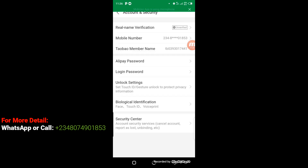Now when you get to this point, click on 'Account and Security'. When you get to Account and Security, you can see where we have a mobile number — that is my Alipay mobile number. Then where you have 'Taobao Member Name' — that is the name you are going to use for Taobao login.